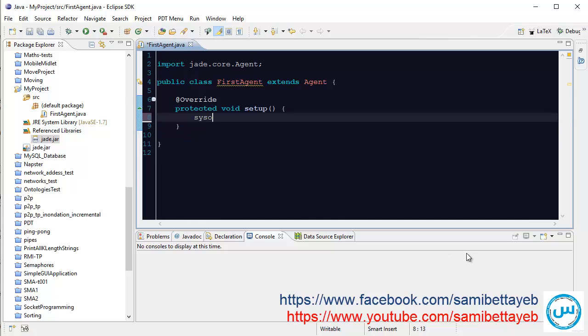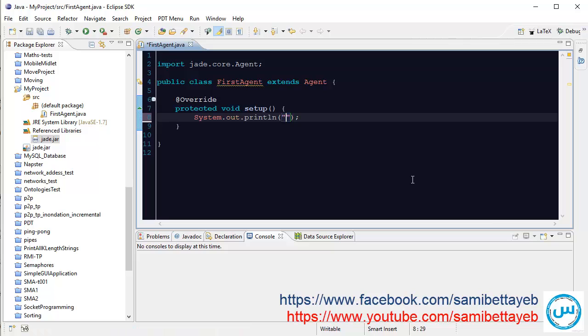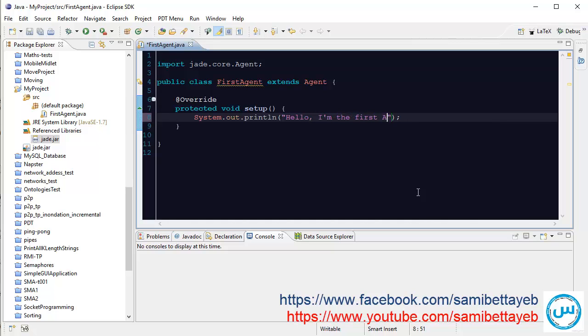See through, and I print my message: Hello, I'm the first agent. Okay.